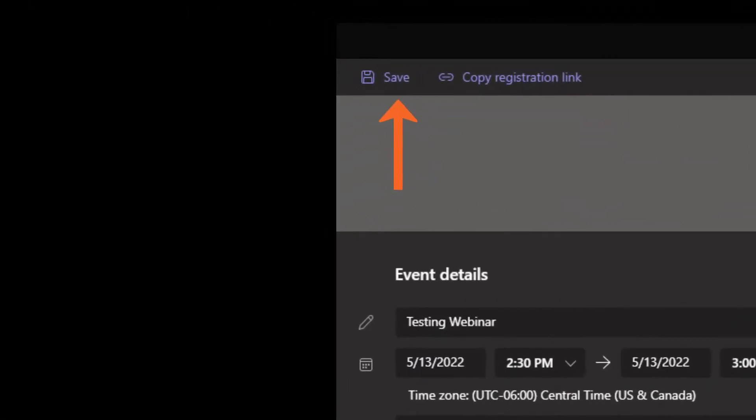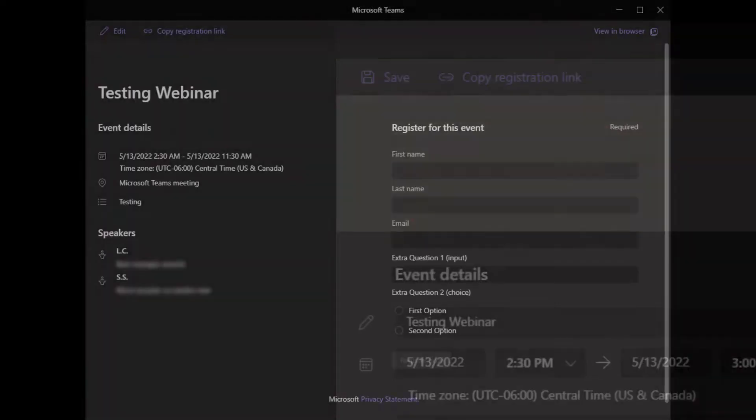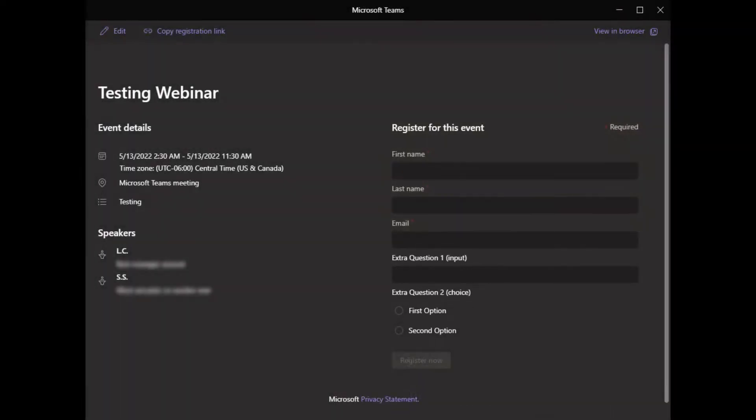Select Save once you are done editing the form. The registration form will be displayed with all the updates made.